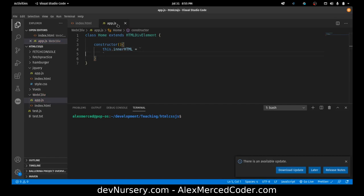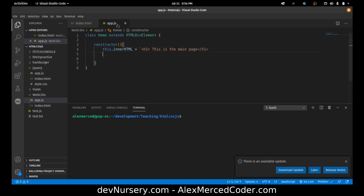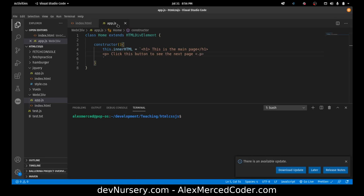We're going to say this using H1. H1. This is the main page. Click this button. So I'll just put that in a P tag. Button to see the next page. And then I'll create a button. Next page.